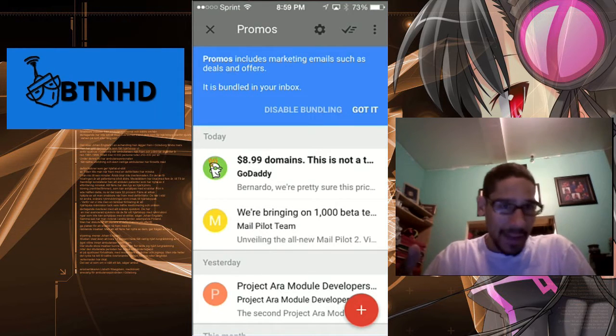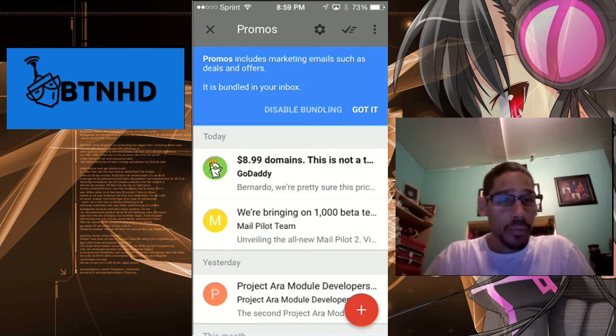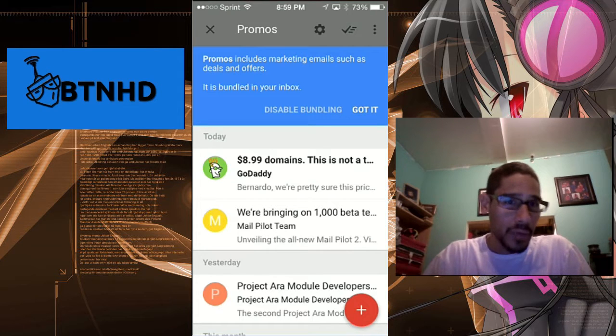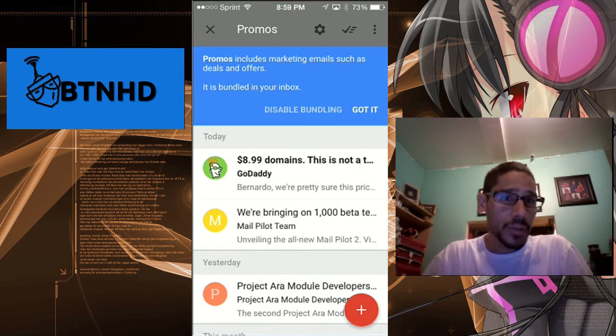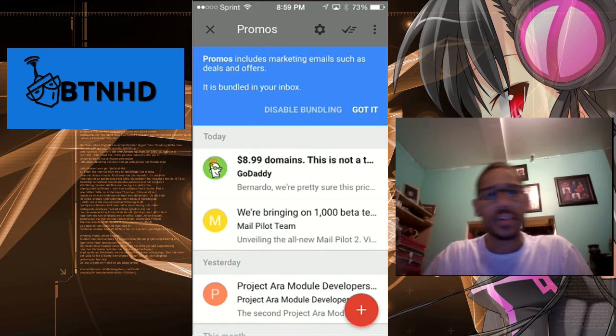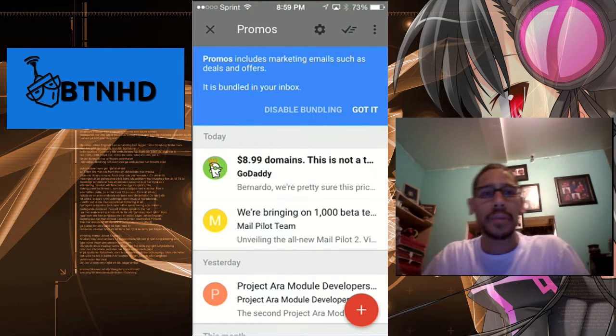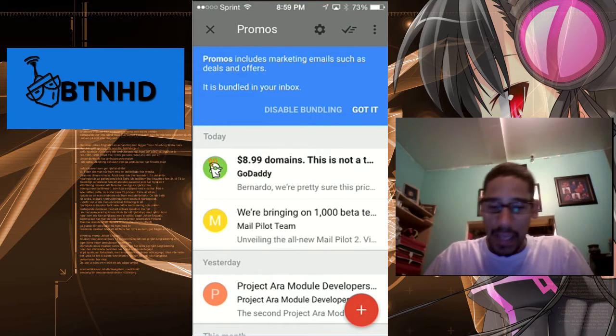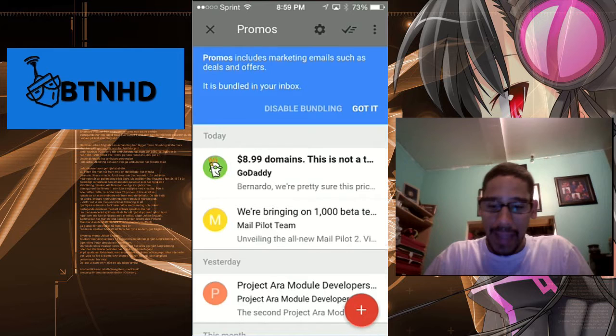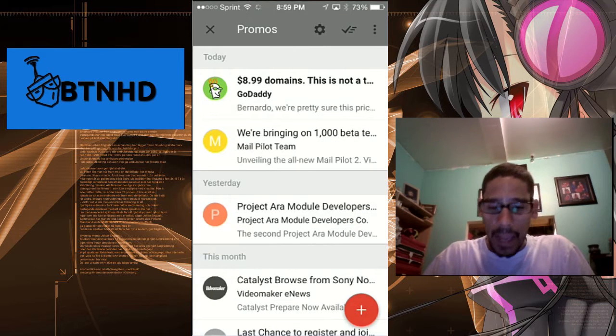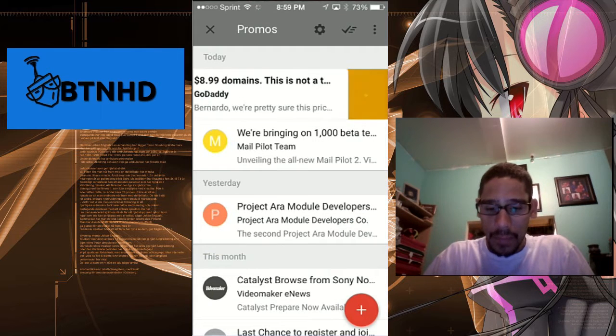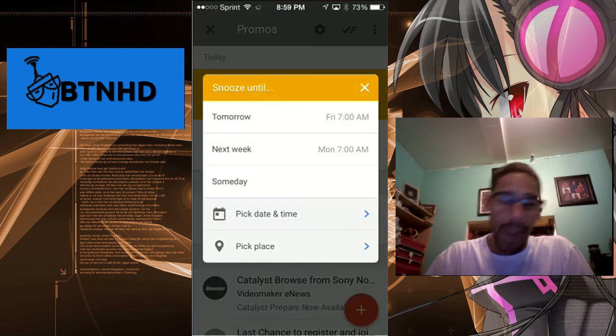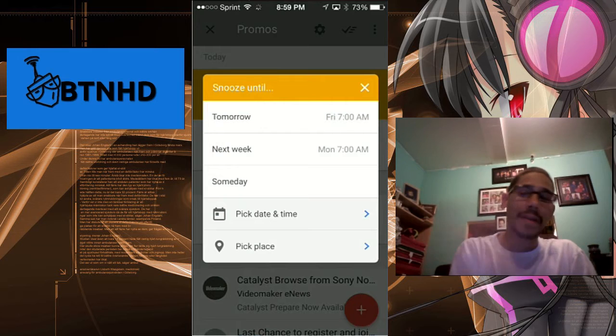I clicked on Promos, and as promos is bundled up, it says "Promos includes marketing emails such as deals and offers," and it's bundled into your inbox. I say I got it because I understand that. From here, you're able to swipe.